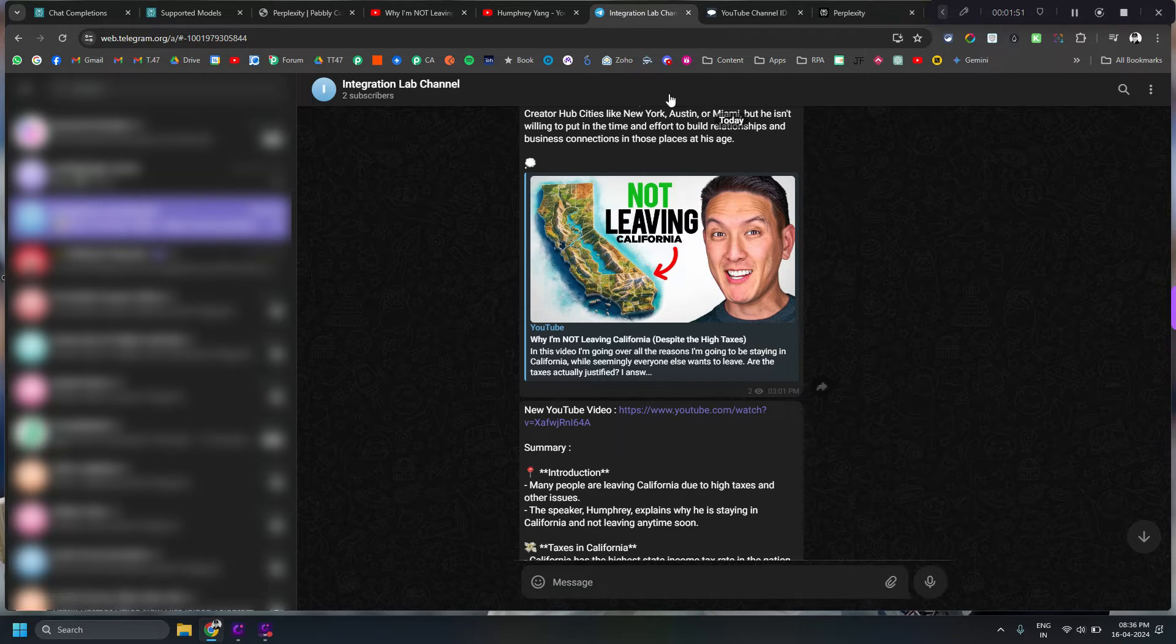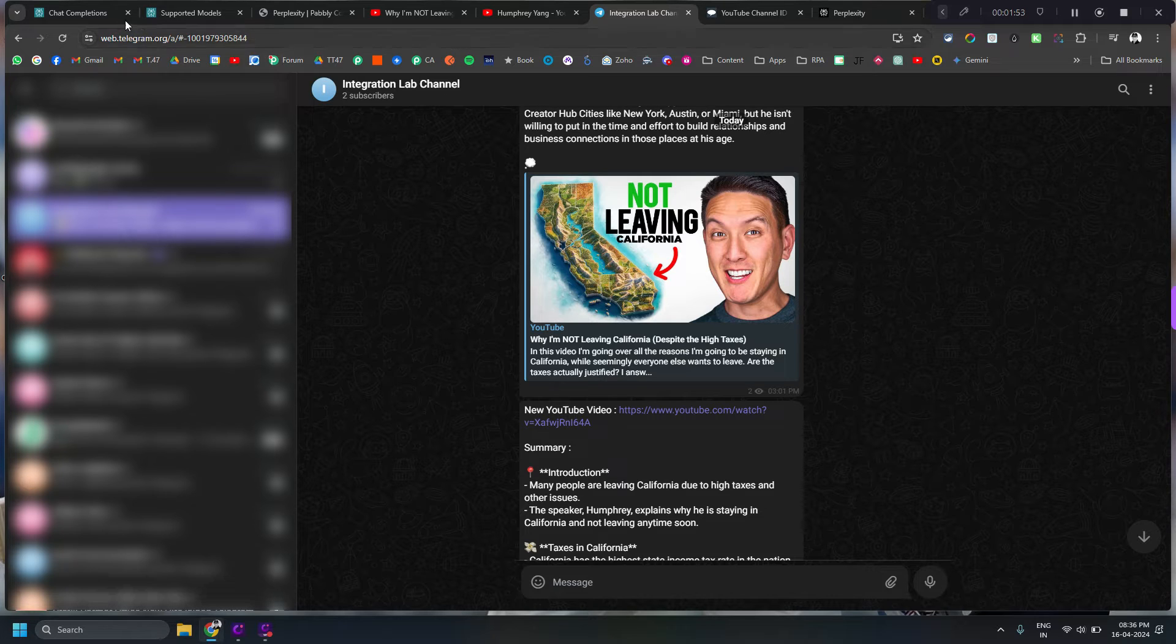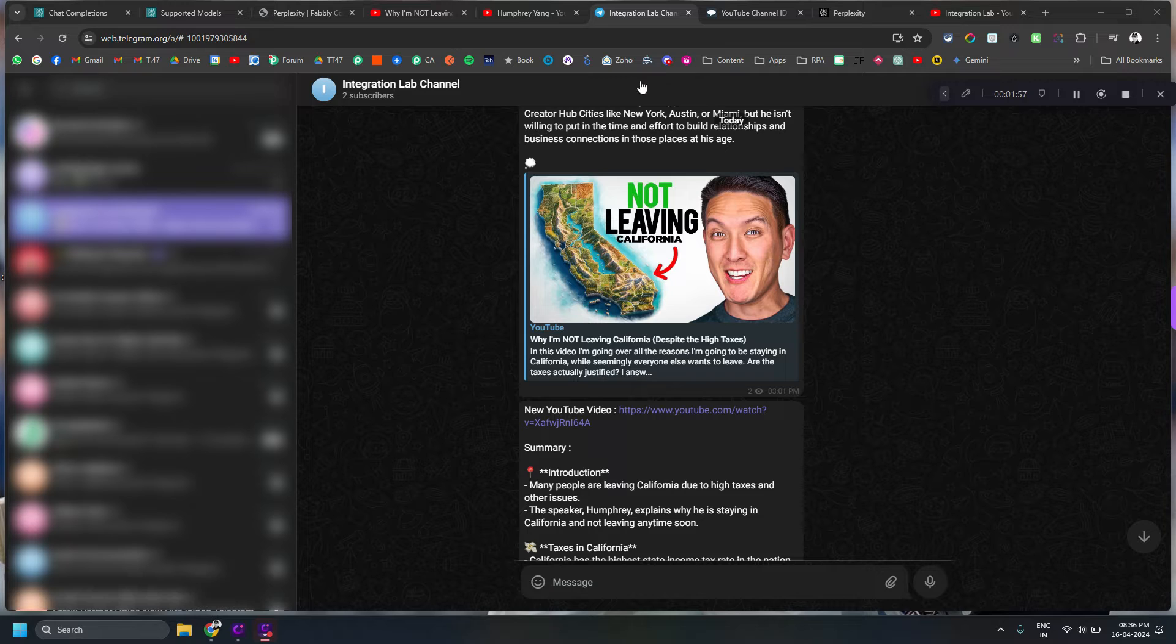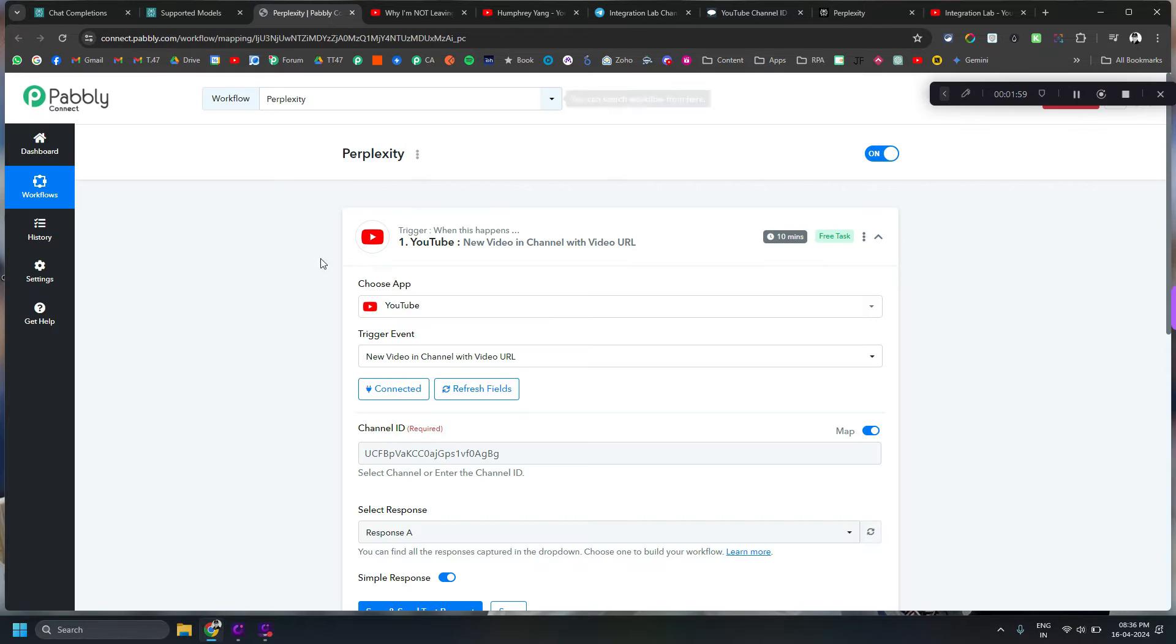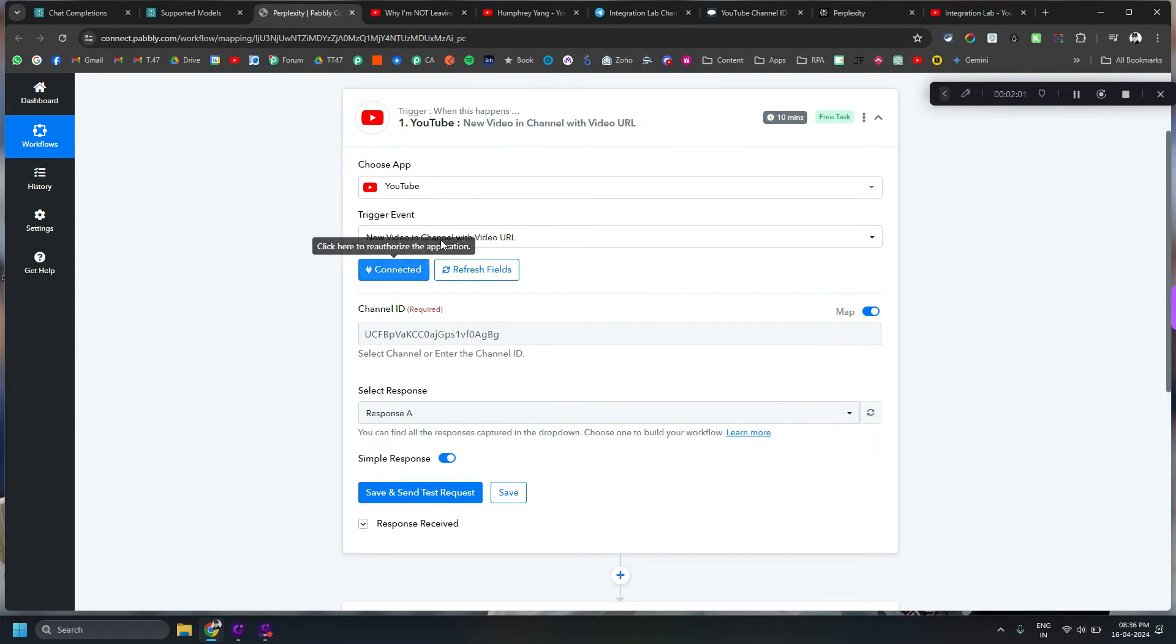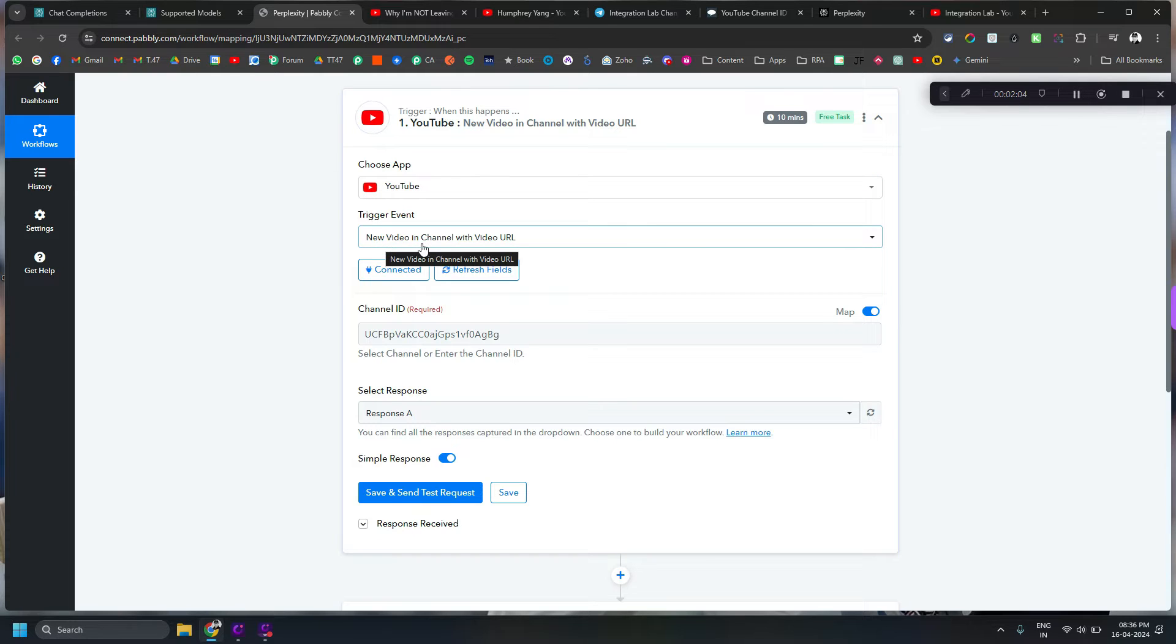The first part was very easy, the trigger part was very straightforward in this particular case. So let me show you by going to Pably. Pably basically has a trigger for YouTube called New Video in Channel with Video URL.